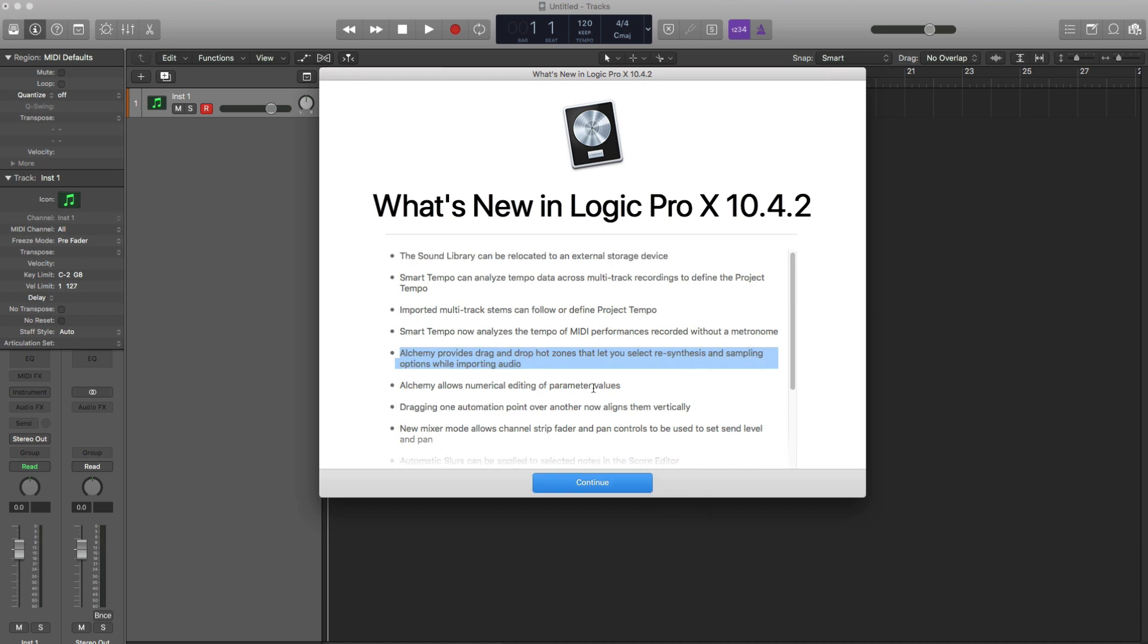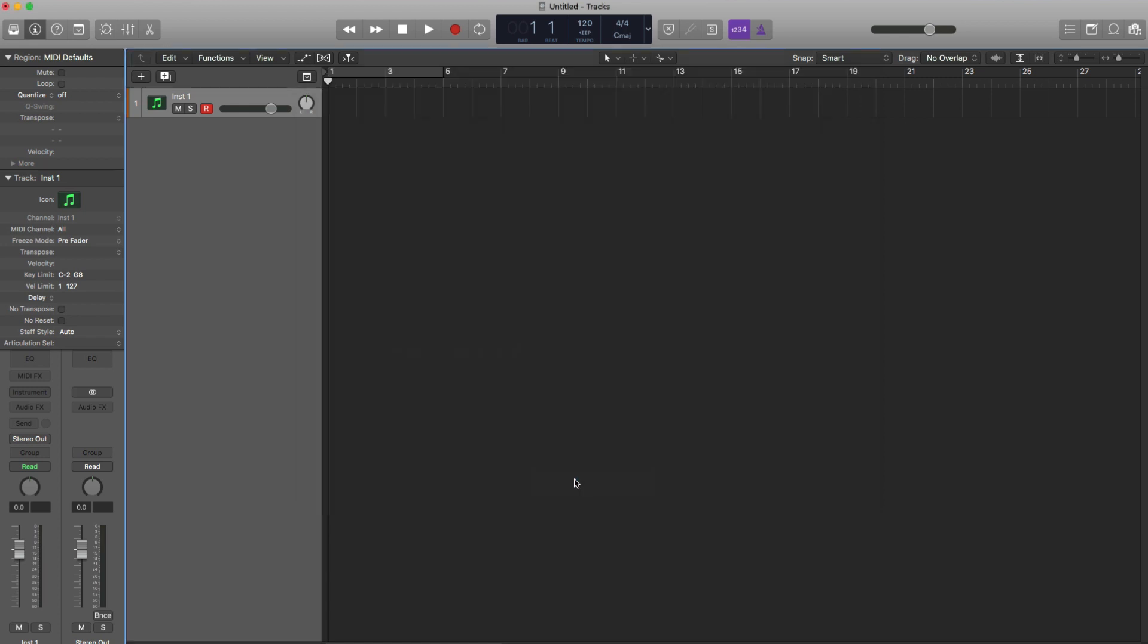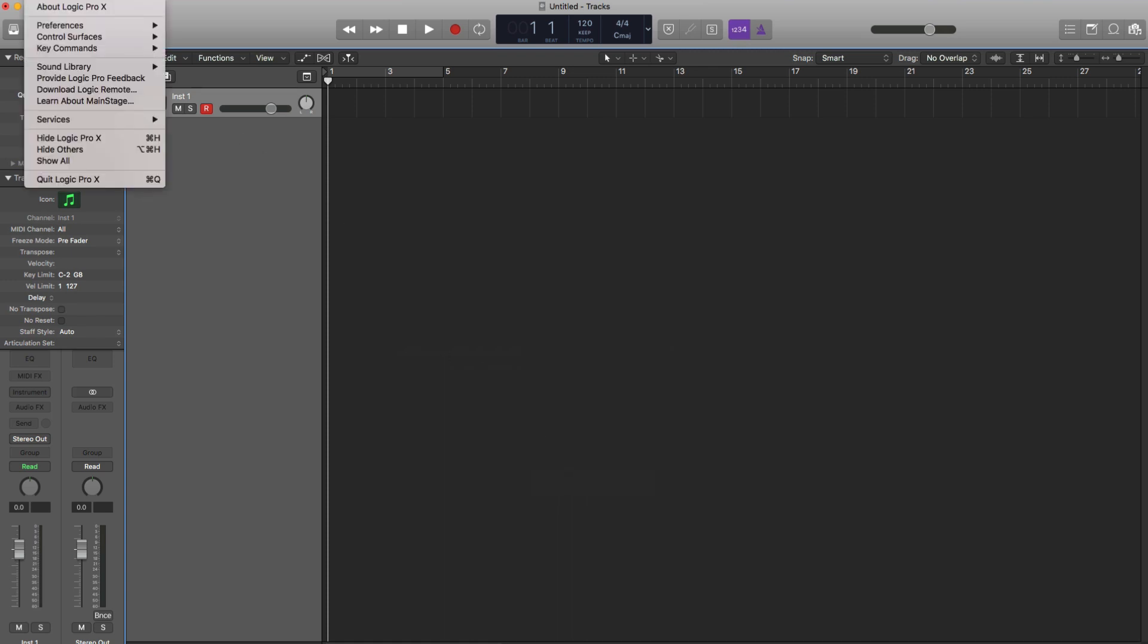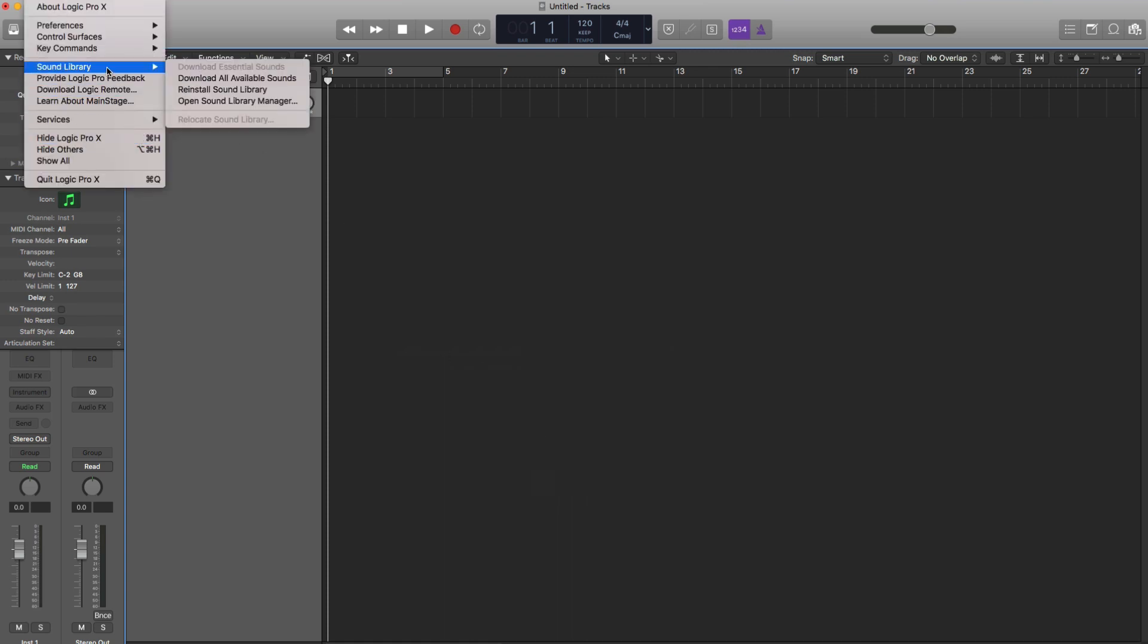The first of which being the sound library that you can now move to an external hard drive. If you never did that and all your stock sounds are on your main hard drive I recommend moving it to an external drive. Select Logic Pro X in the top left hand corner. Go to sound library and select relocate sound library. Now mine is grayed out because I did use the symbolic link method. But all you have to do is select that. And in the drop down menu or in the next window just select your hard drive and click OK. And then Logic will do the rest for you.